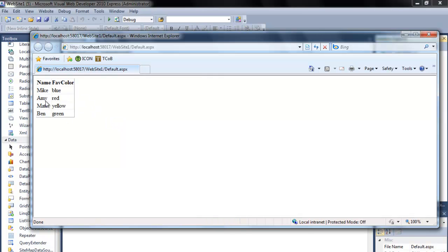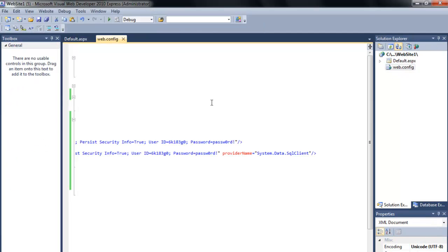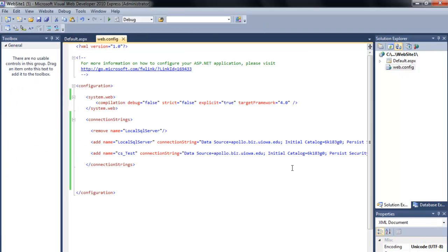The application is now making a connection to the database using that connection string. The theory is: if that database was moved off of Apollo and moved somewhere else, all I'd have to do is come into the web.config file and modify these two pieces of information, and now it'll point to that new database. This makes it very modular and very easy to maintain and keep up to date.